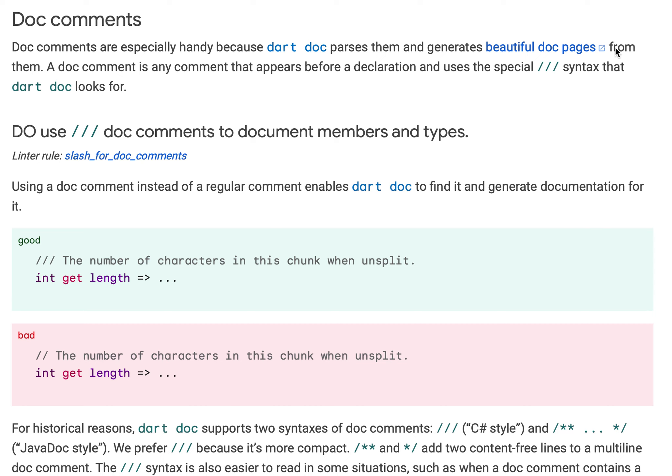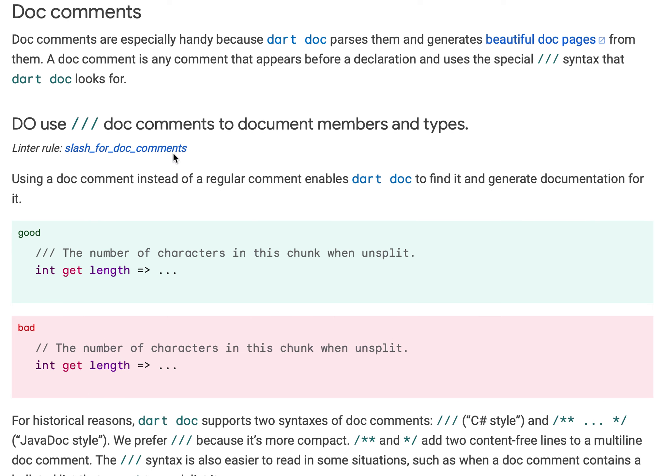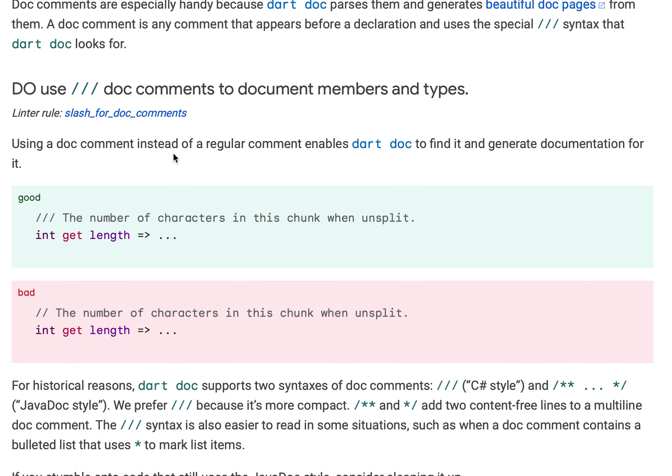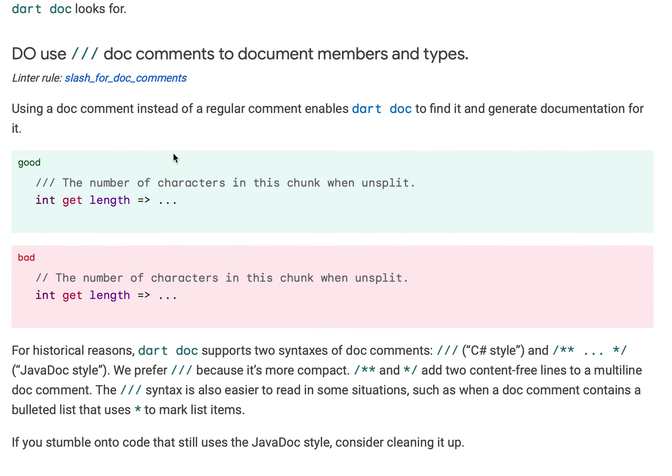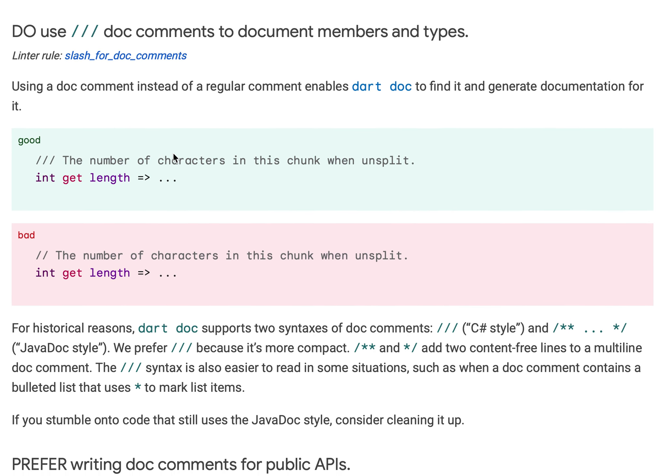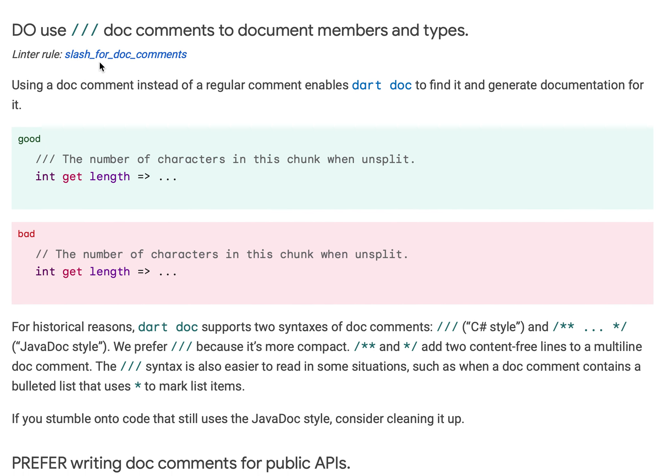Dart doc generates beautiful doc pages from documents which start with triple slash, and these doc pages are like web pages. A document is any kind of comment that appears before a declaration and uses a triple slash syntax that dart doc basically parses in your code.